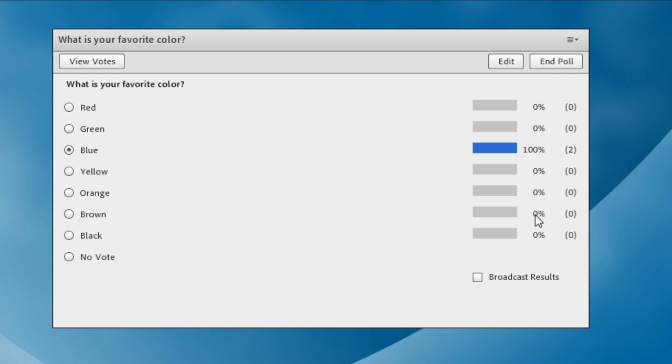I can see the results of the poll. So in this case I can see that 100% of the participants have answered blue as their favorite color and I can see that both as a percentage as well as a number to see how many people have answered what.